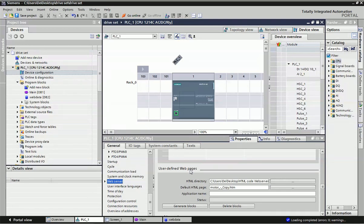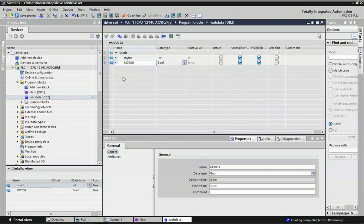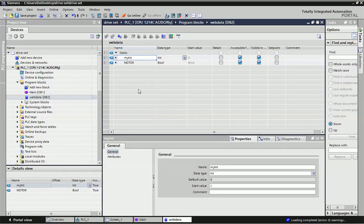As per our application we can design a web page and change data through the web browser or internet browser. After activating the web server we will download the PLC module. Here I have used two variables: 'my_integer' and 'motor'. The 'motor' variable is boolean and 'my_integer' is used to set the speed from the PLC.